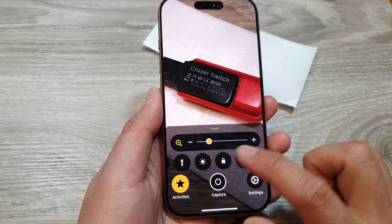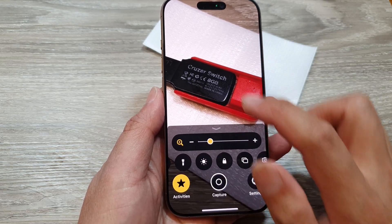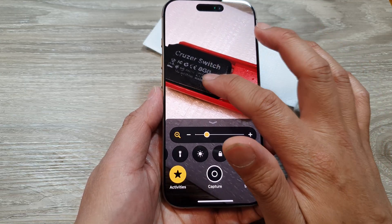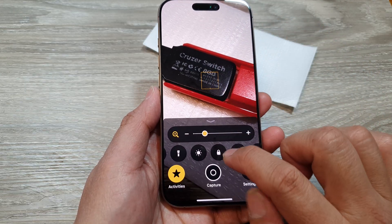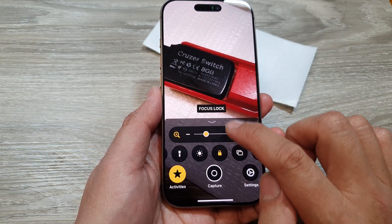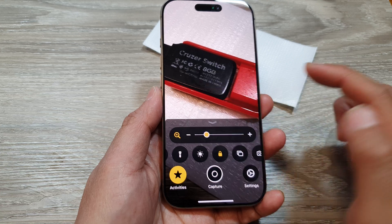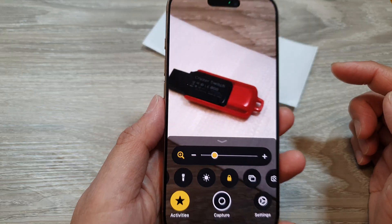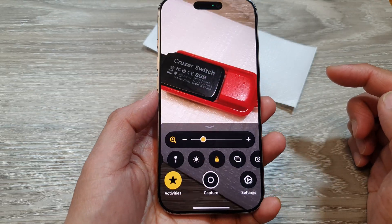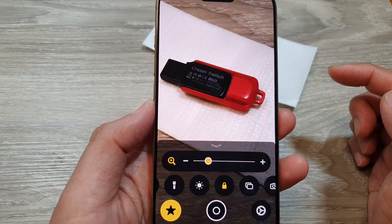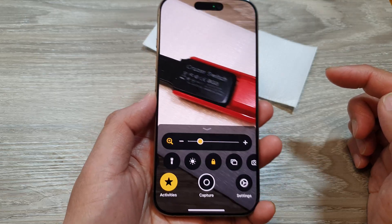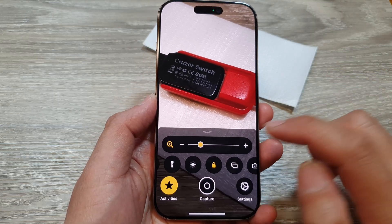You can also lock the focus. Move close to the subject and then tap on lock focus. The focus is now locked. So if you move in or out, it will change the focus, but if you stay in one spot, the focus does not change.